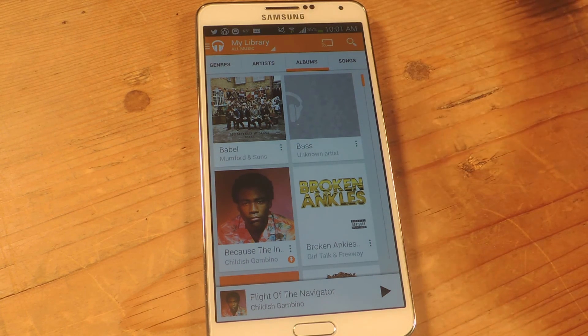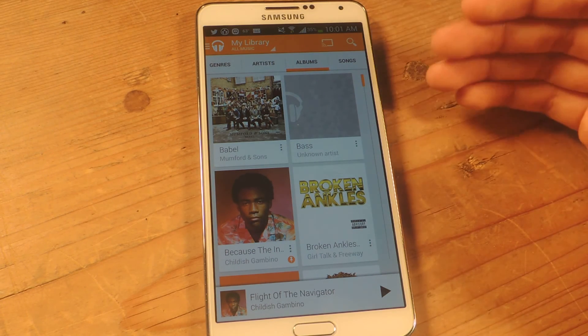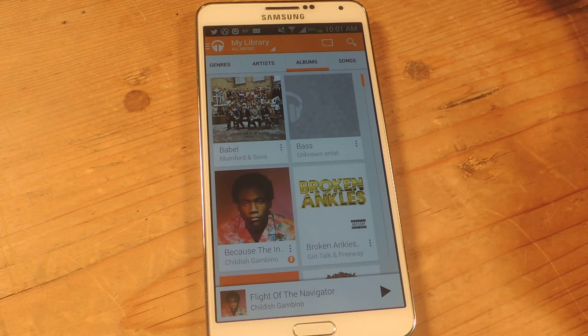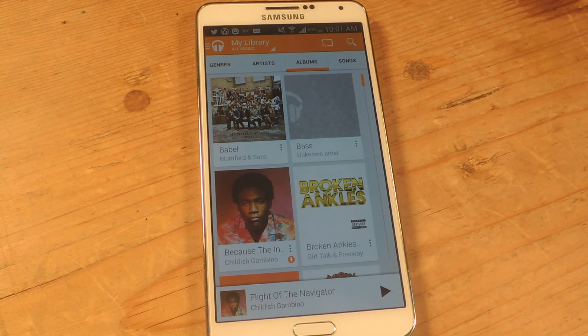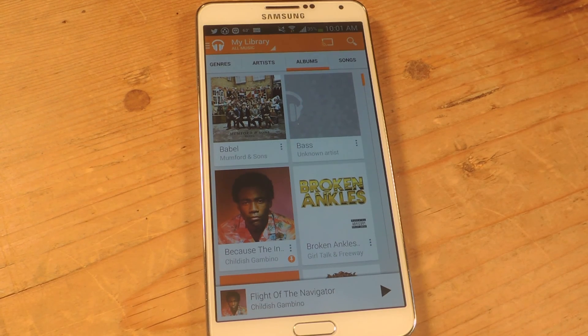This is cool because I like to go directly to my albums right when I'm opening the application. You guys can just mess around with the settings and see which one's best for you. Thanks guys — don't forget to like, comment, and subscribe, and check out the full tutorial over at Galaxy Note 3 SoftModder.